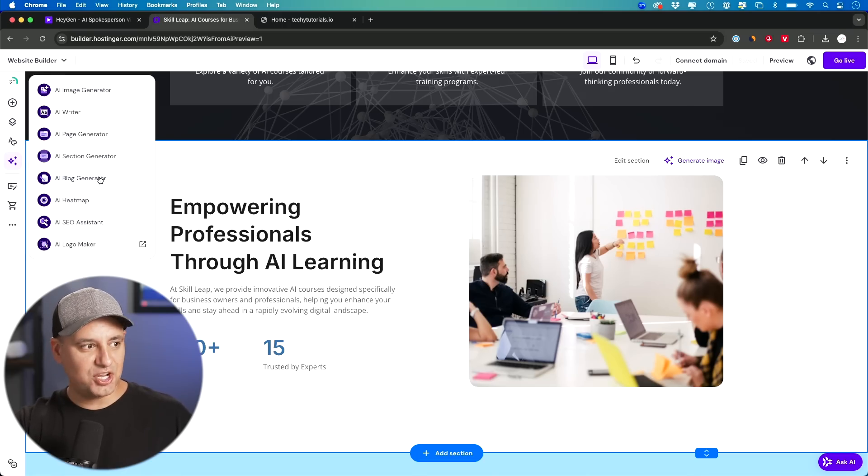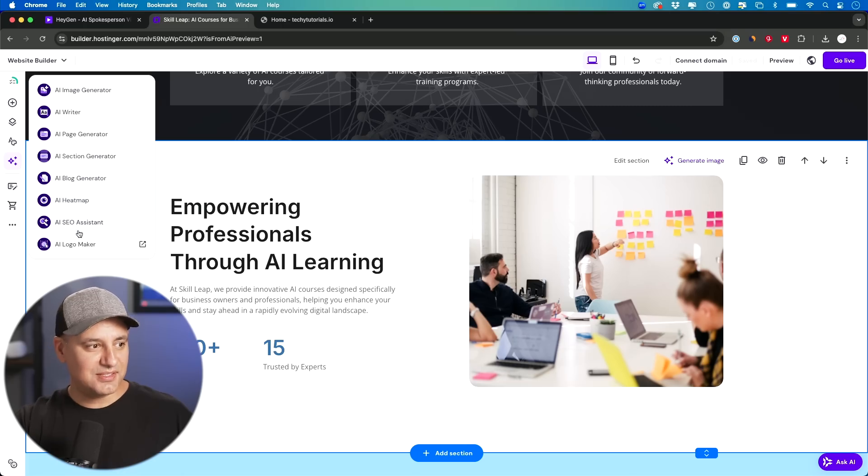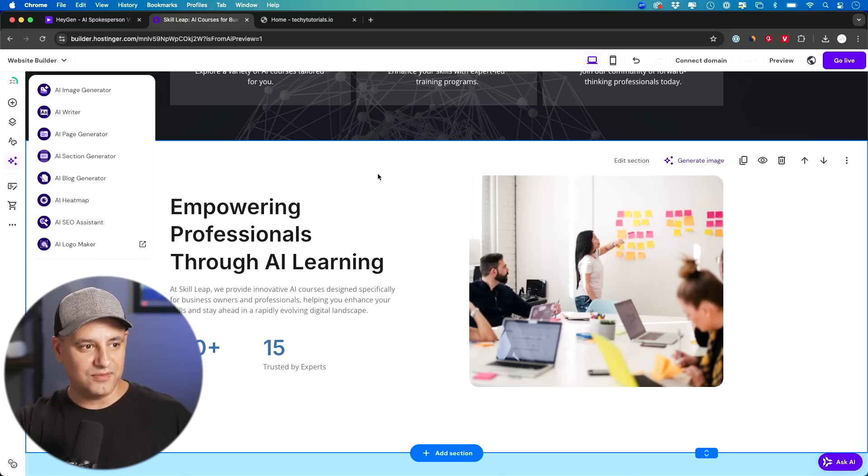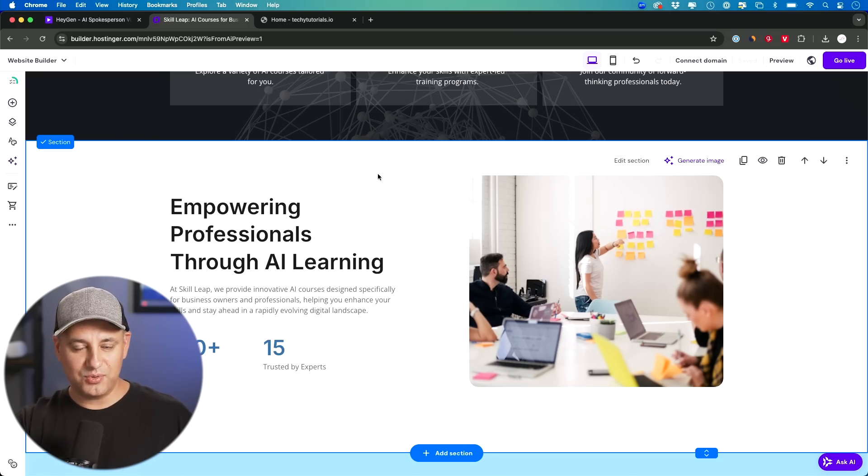And on the left panel too, they have this whole tab for all kinds of different things you could do with AI. AI blog generator, AI heat map, AI SEO, AI logo maker. All these are part of your plan here with Hostinger.